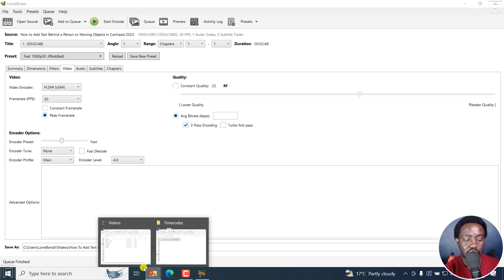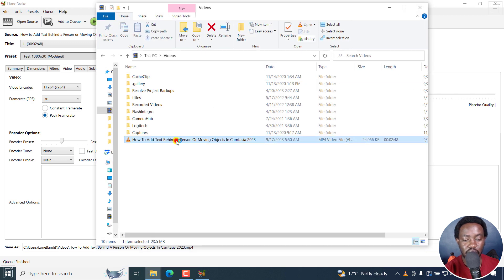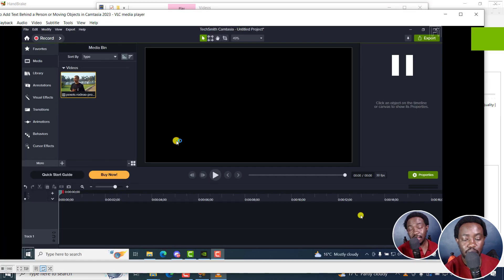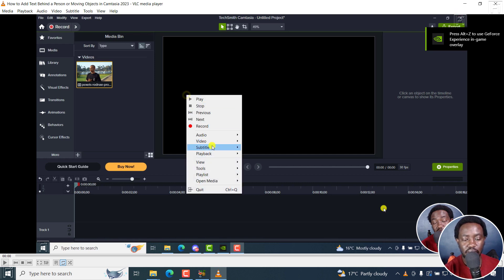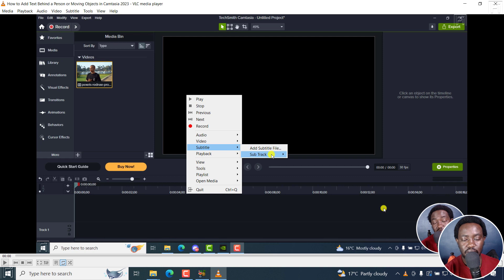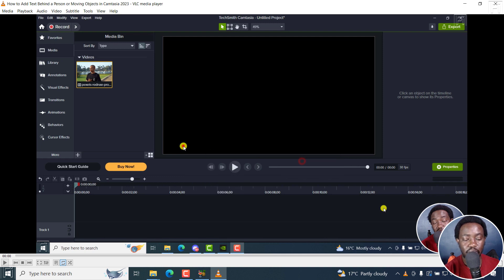So let's go to the videos folder. And this is the video, I'll just double click on it and pause it. Let me just maximize it. What I'm going to do is I'm going to right click, go to subtitle and subtitle tracks. And you can now see we have track one, English, track two, French, track three, Portuguese. If I click on track one and play.